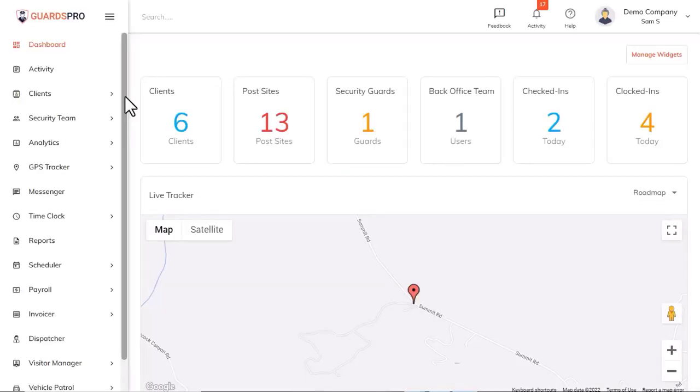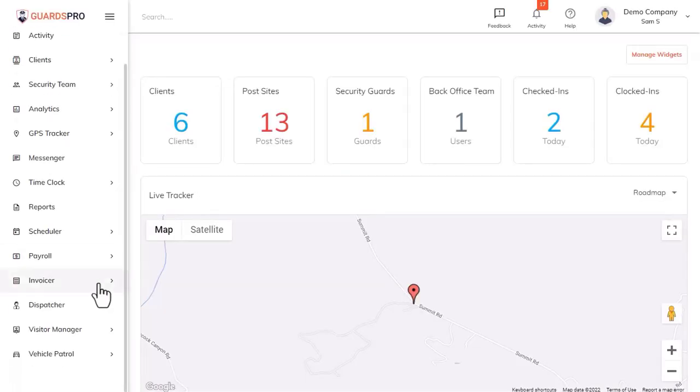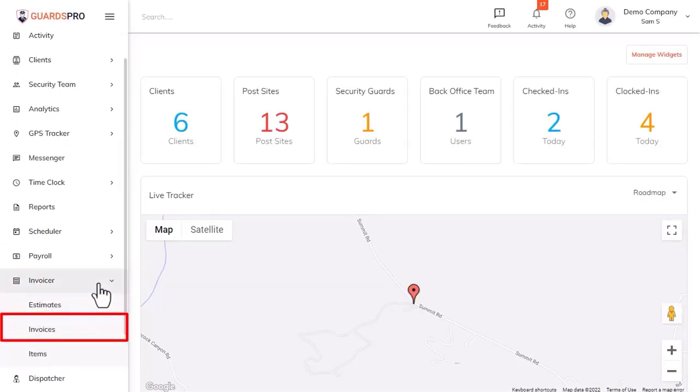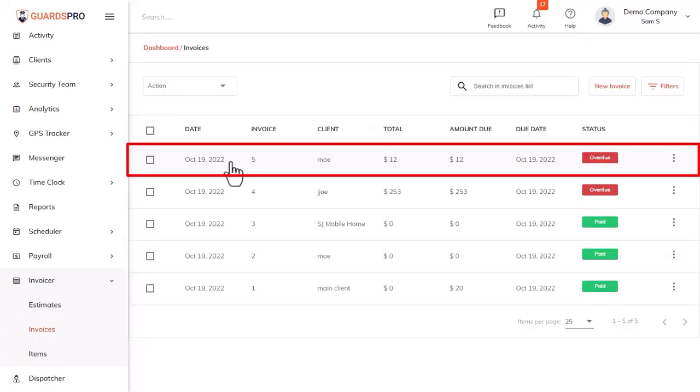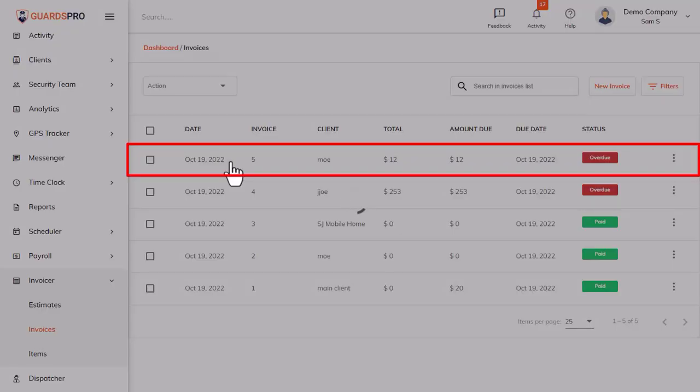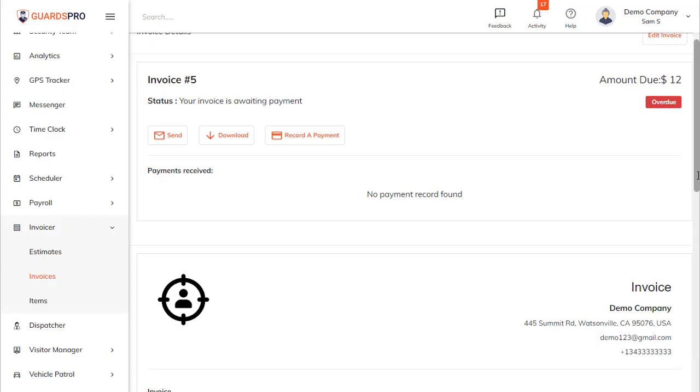To view invoicer logs, click on the invoicer and select invoice from the drop-down. Then click on the invoice for which the log is to be viewed.